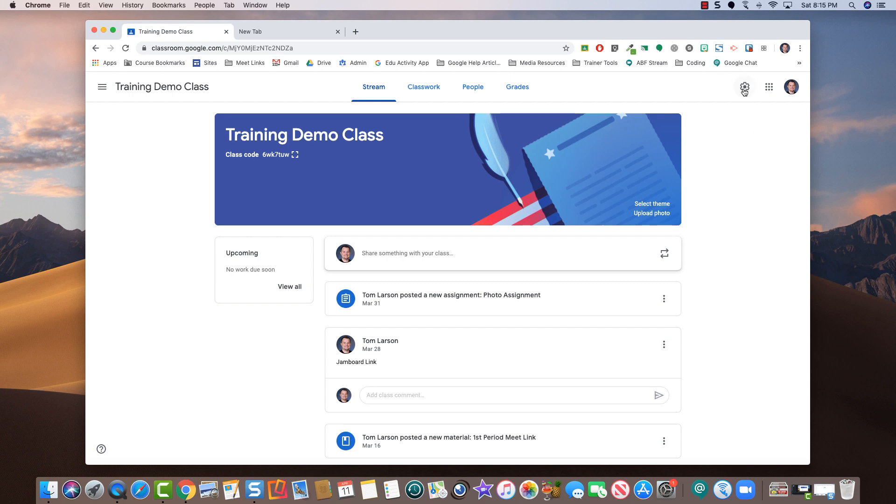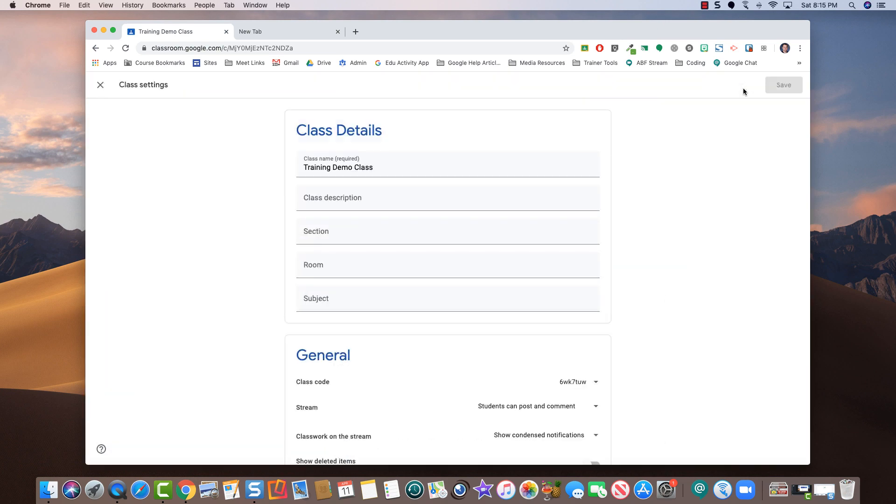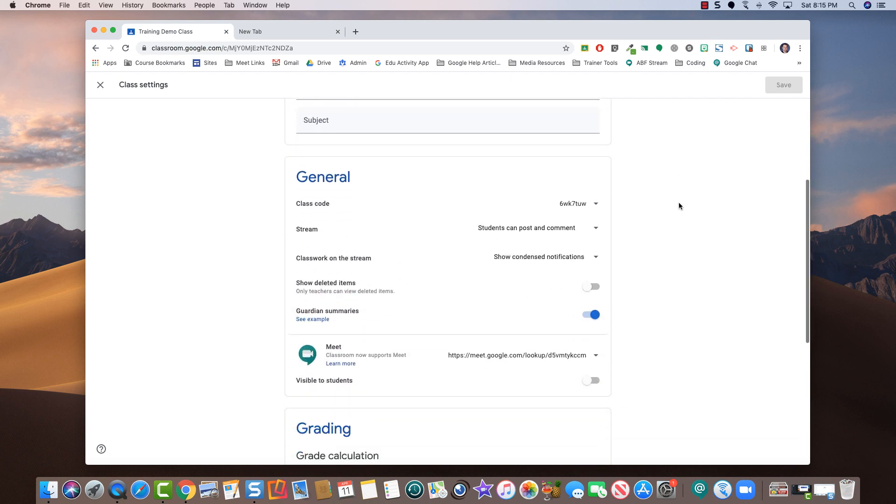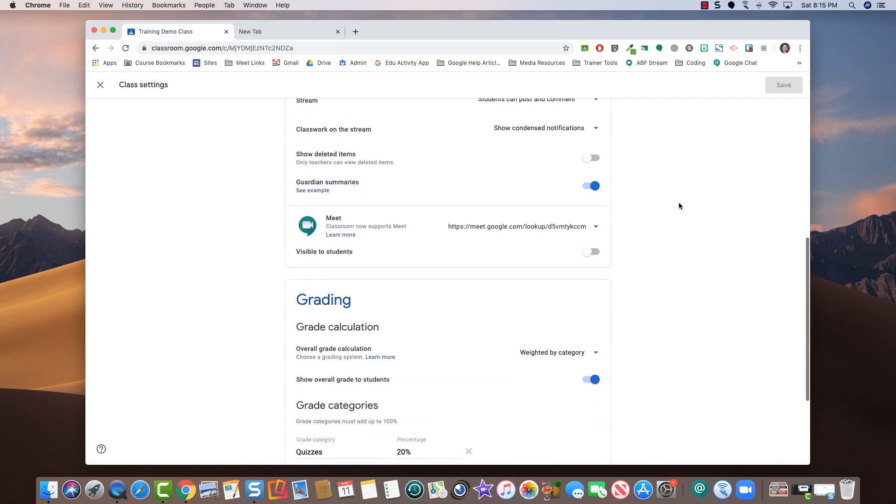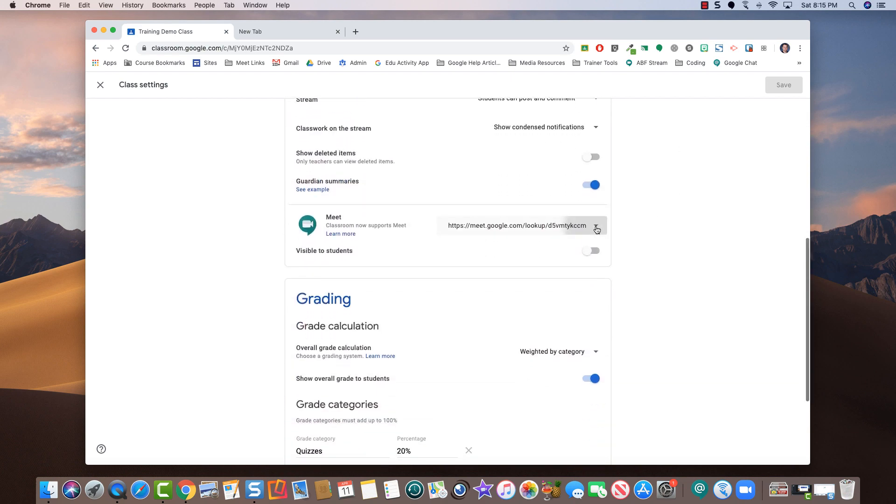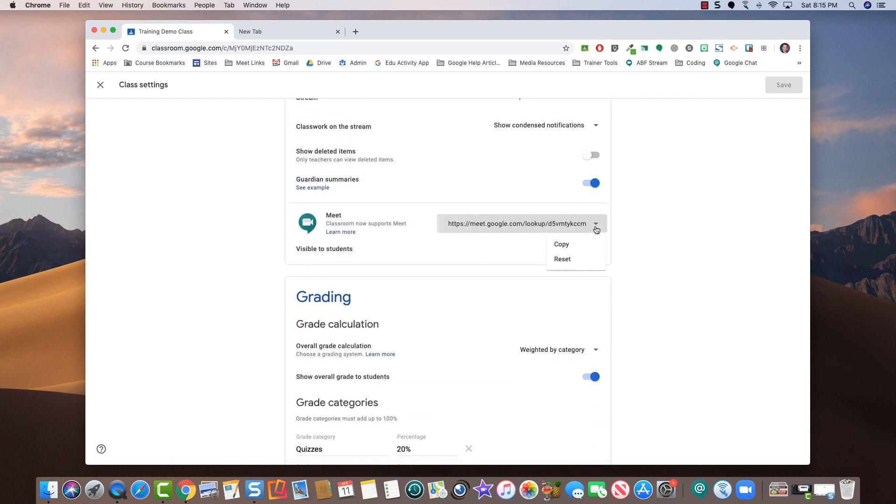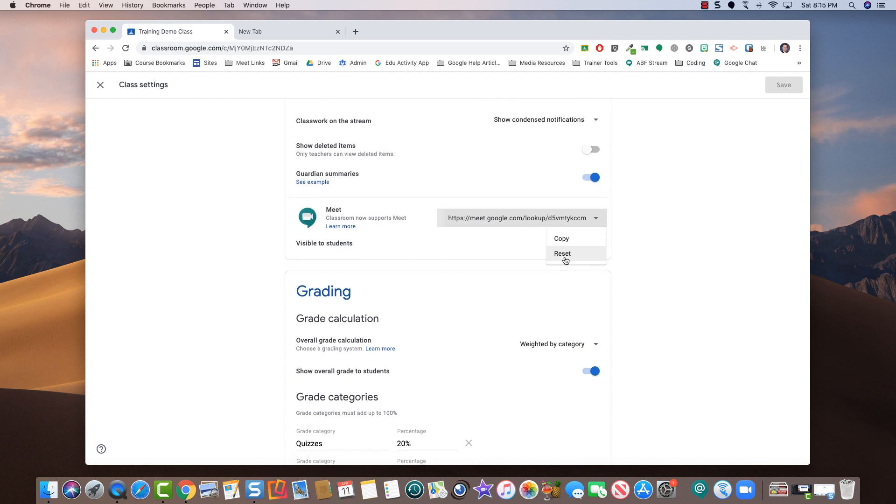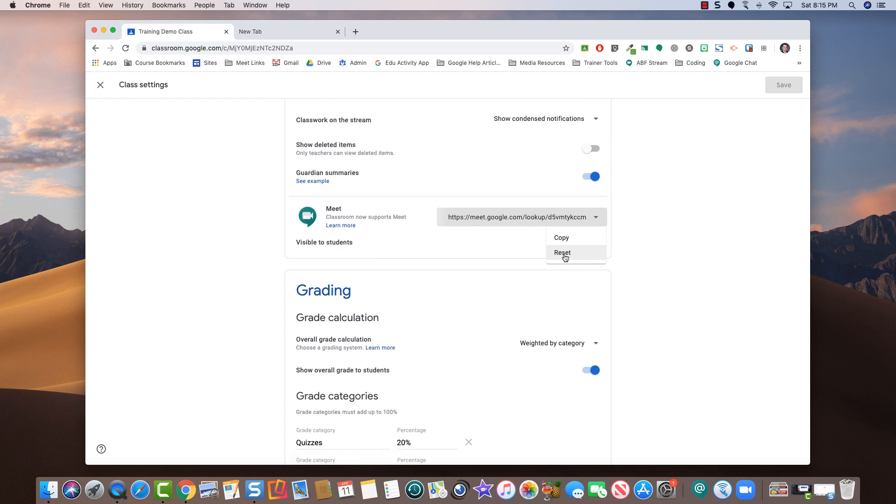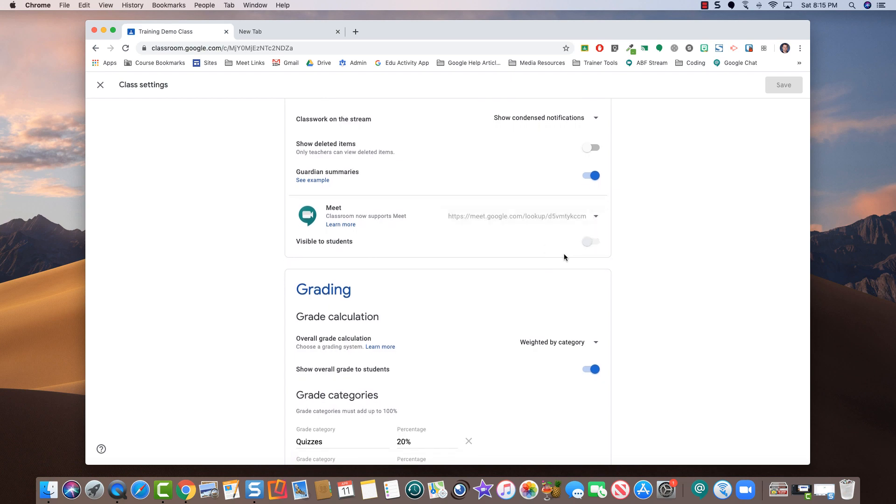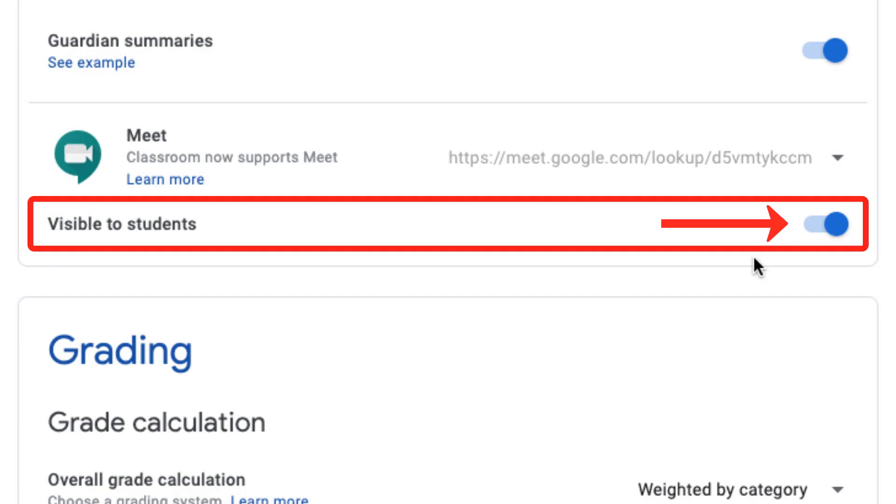To begin, click the settings icon, scroll down and find your meet settings. From here, click the drop-down menu and then choose reset. At this point, you'll also want to change the visible to students option to the off position.